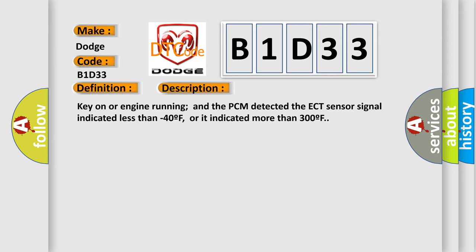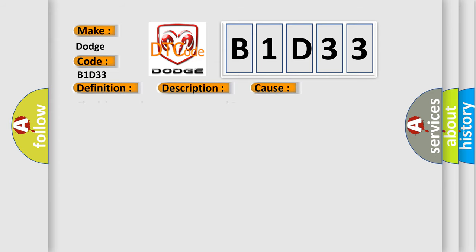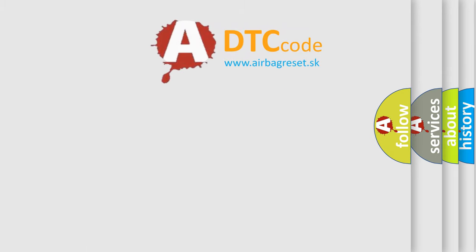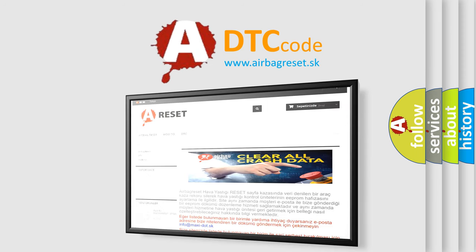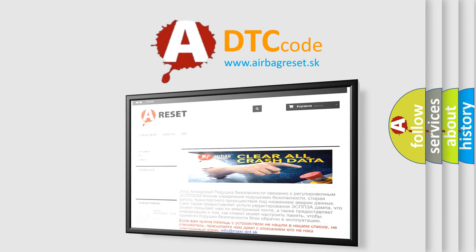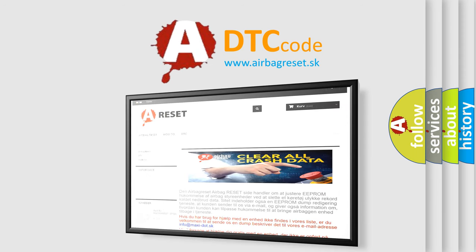This diagnostic error occurs most often in these cases: check harness between sensor and ECM connector. The Airbag Reset website aims to provide information in 52 languages. Thank you for your attention and stay tuned for the next video.